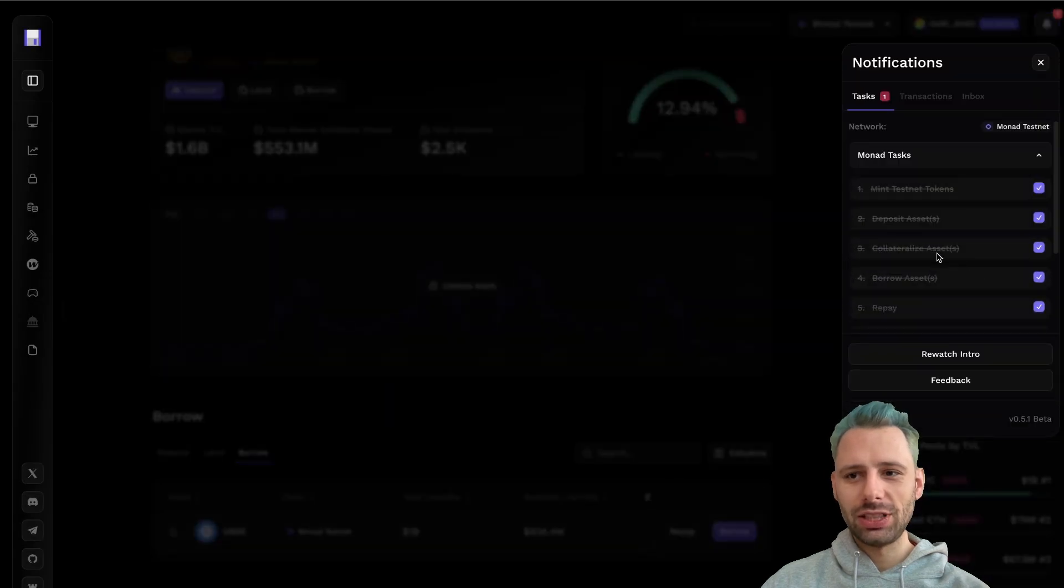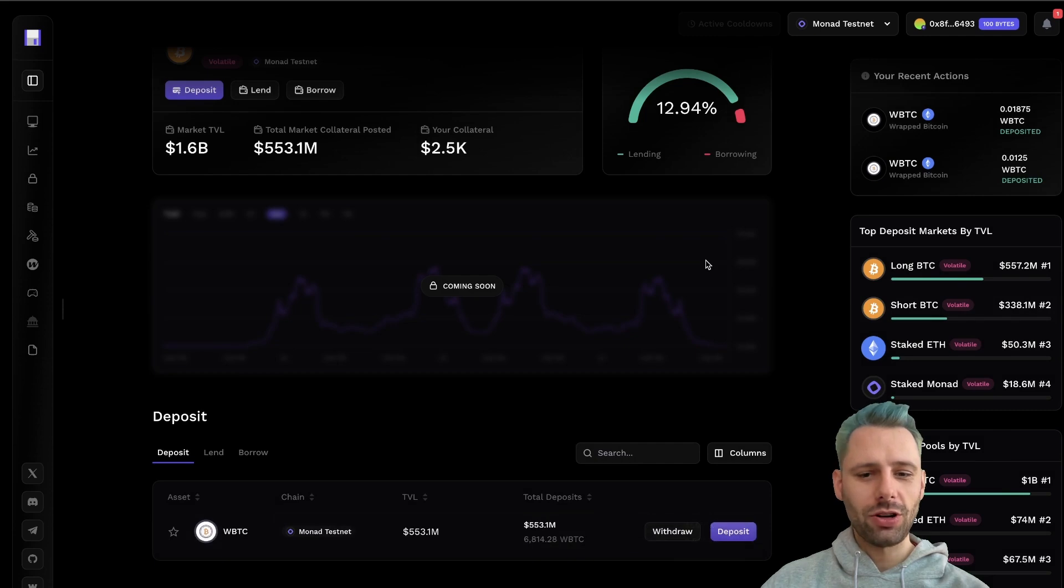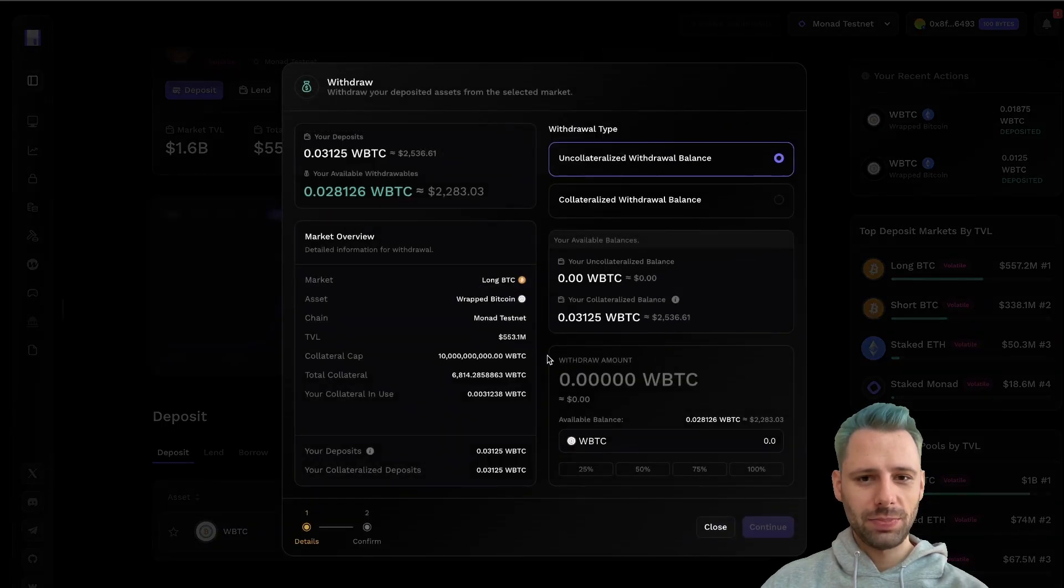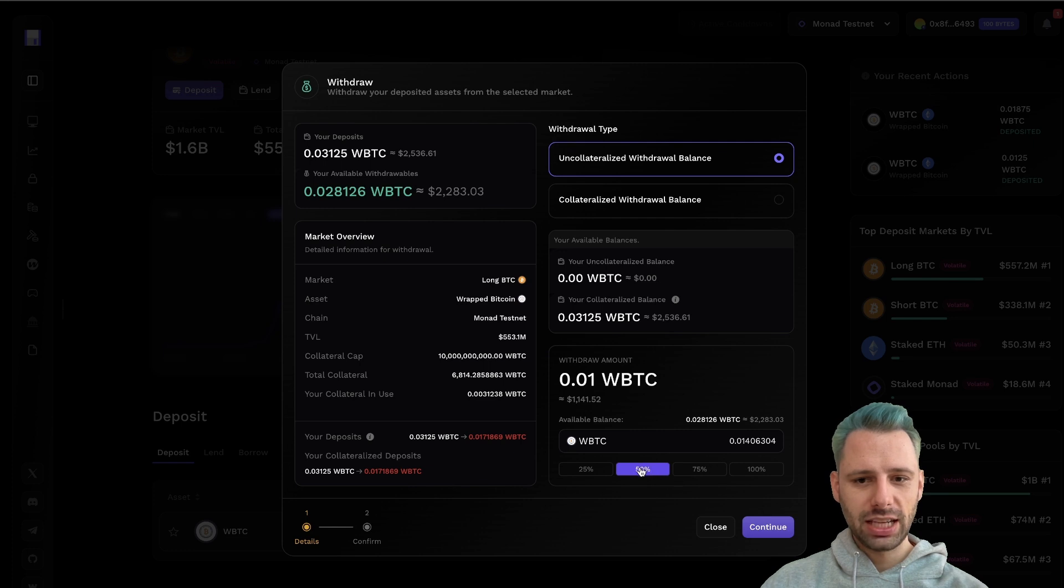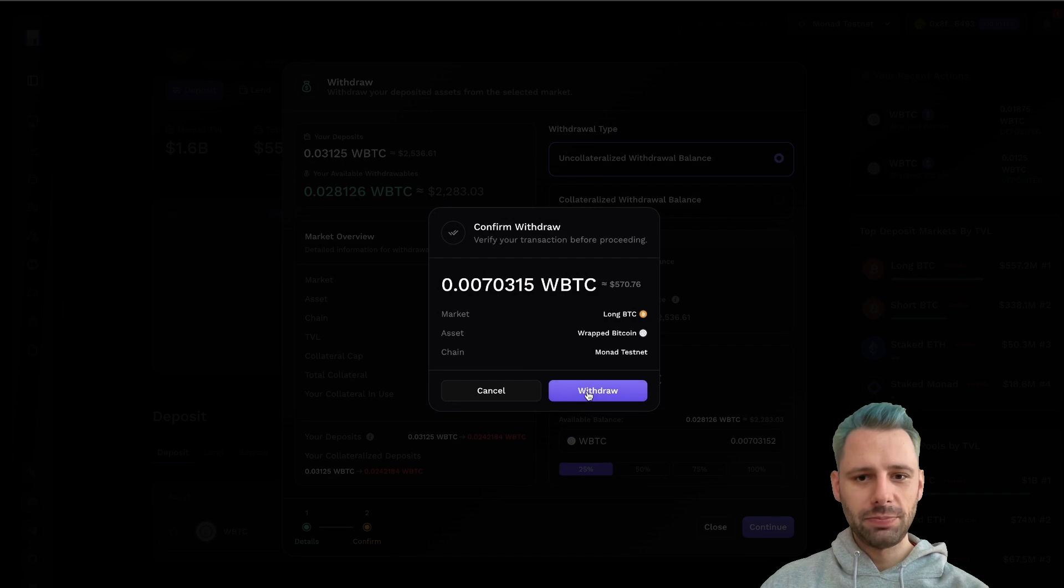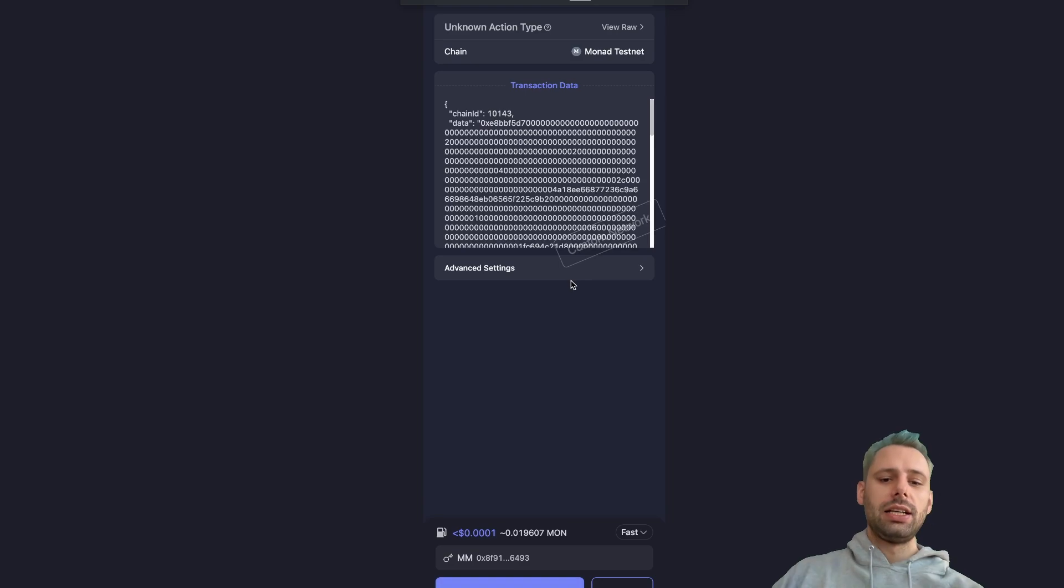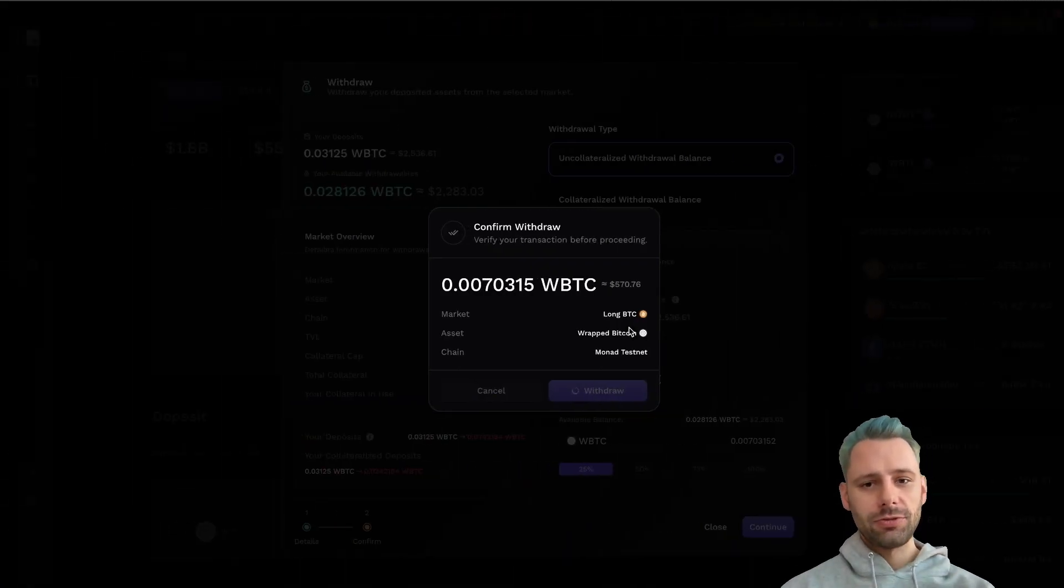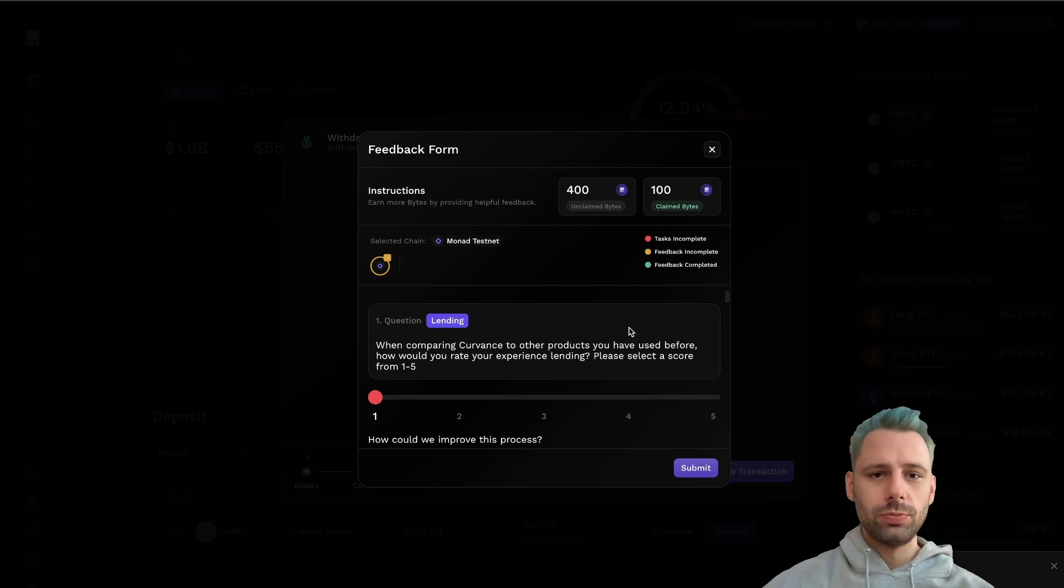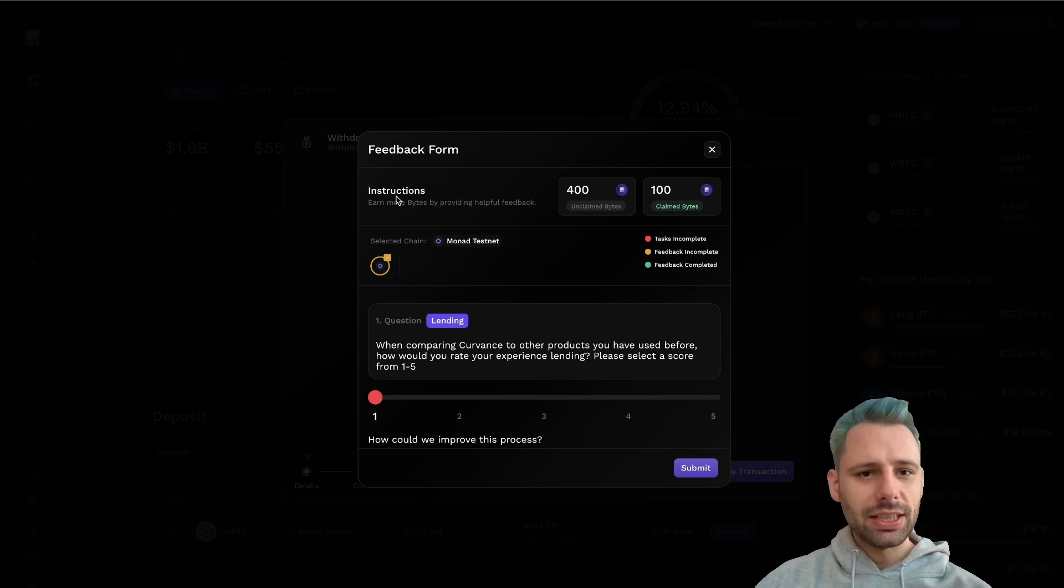Now there's only one open task left. We can click withdraw and we get directed to the wrapped BTC. Let's just withdraw 25%. We click sign, confirm. Boom. Here we go.